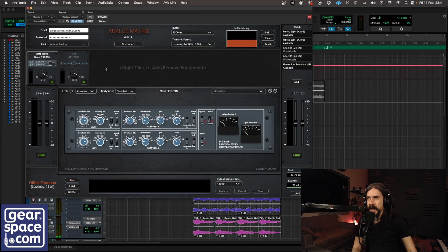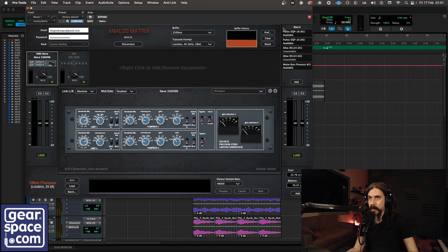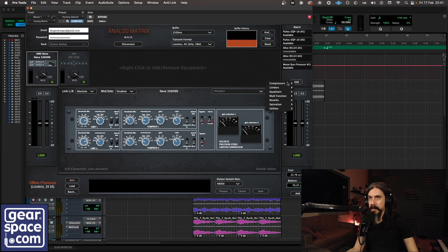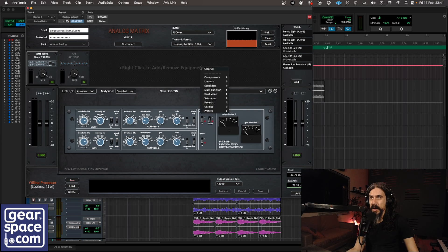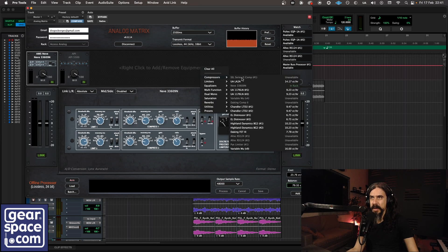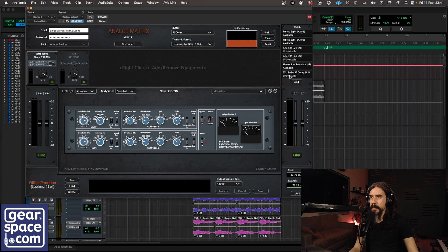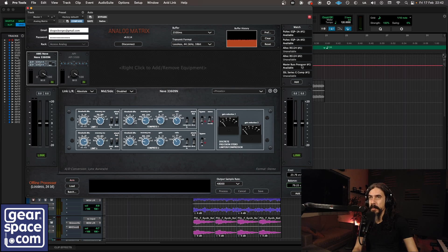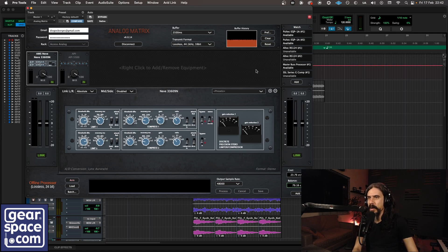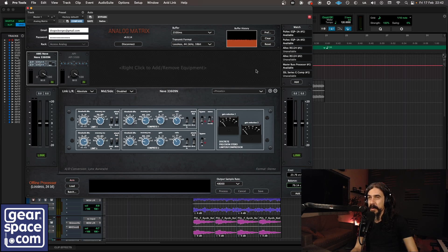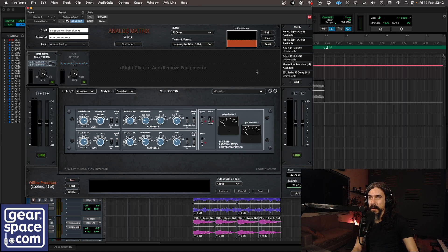Last thing about the plugin: we have a watch list here. You can add some piece of gear that is not available right now. For example, the SSL Series G comp. So let's leave it here. When it becomes available you will have a change in the status here. So I have the Neve, the Rupert Neve Design master bus processor on my watch list. It's now available. The Pultecs are also available, but not the Pultec. So yeah, this is a really cool feature if you're looking for a very specific piece of gear that's not available at the time you're using it. You can just leave it on the watch list and you can use it once it becomes available.